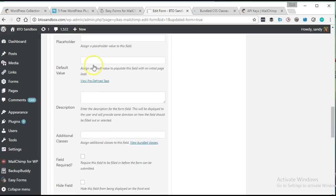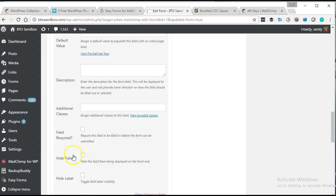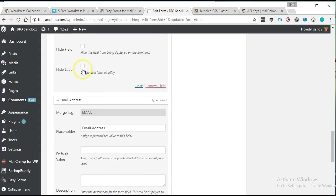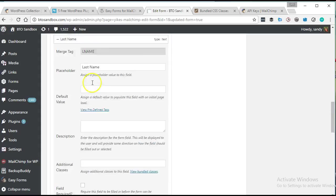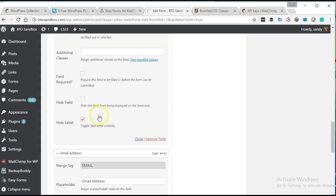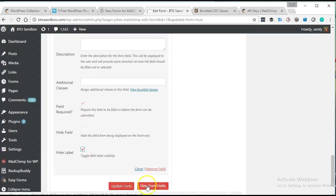So I'm going to make first name and email address required fields. Last name, I'm going to go ahead and leave optional. And we're going to leave that as optional there.